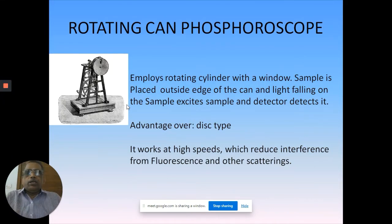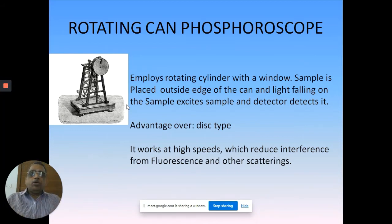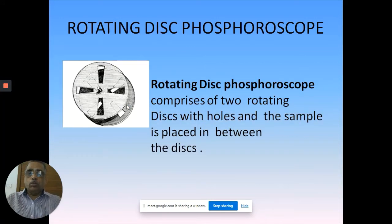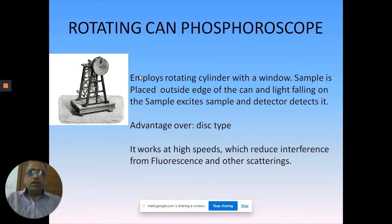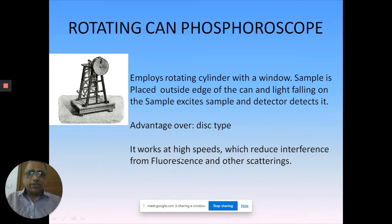The second type is called the rotating can phosphoroscope - it is like a can, like a Coca-Cola bottle. You make holes on both opposite sides and keep rotating the can. Light is exposed and then made dark. It symmetrically opens and darkens, and that is how it detects. In the disc phosphoroscope, you always keep the sample in the middle, whereas in the can phosphoroscope you keep the sample on one of the sides of the can.